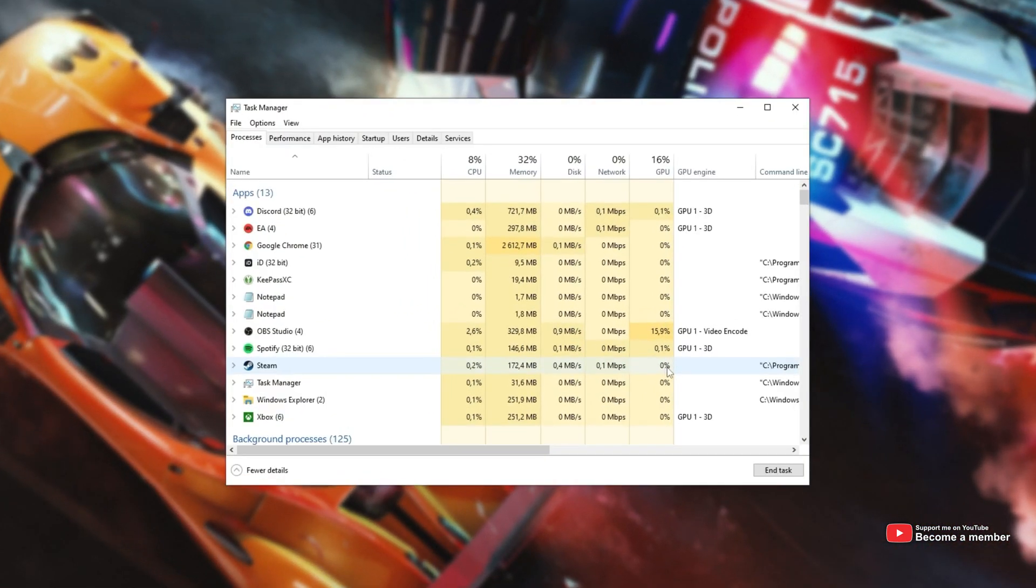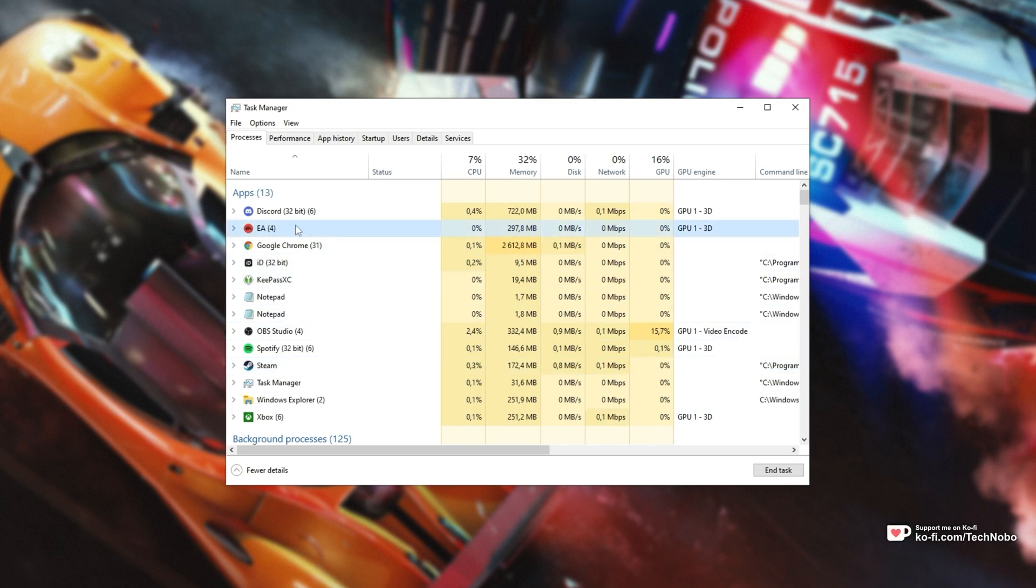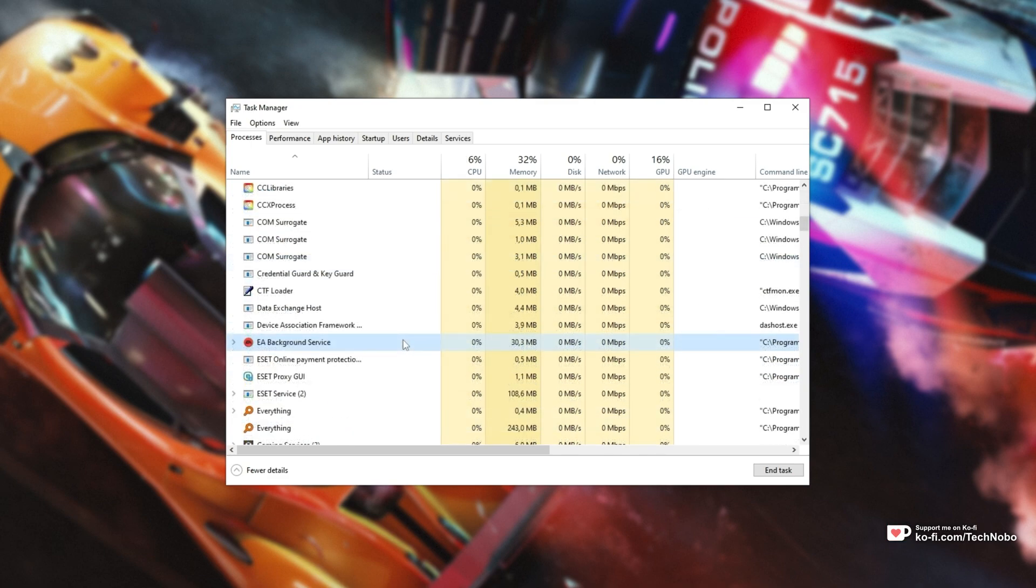Inside of here, all you're going to do is look for and close all of these services starting with EA, such as this one, and EA Background Service.